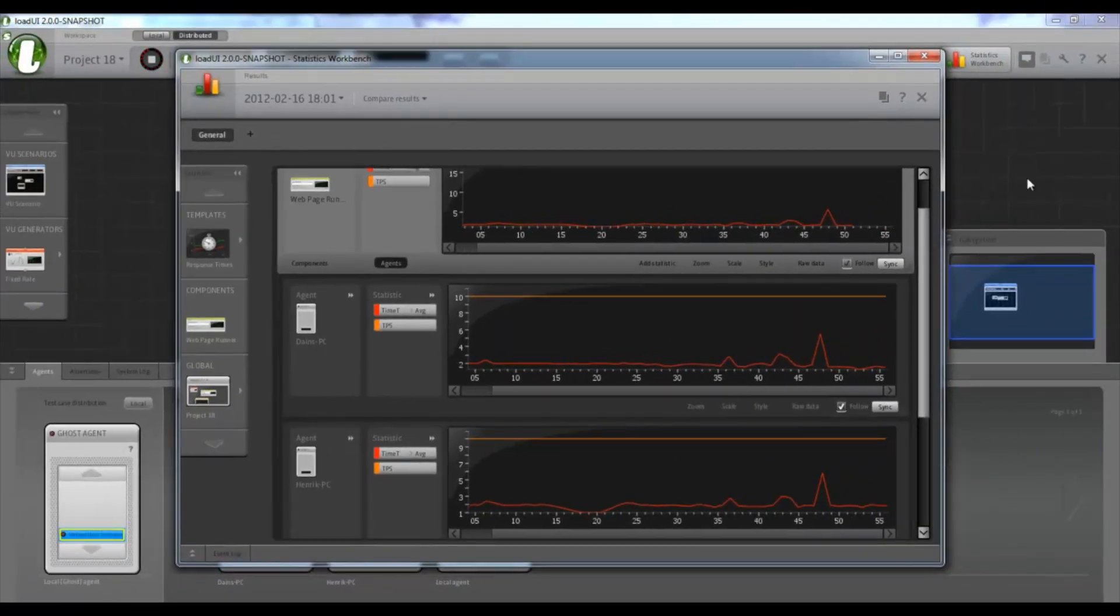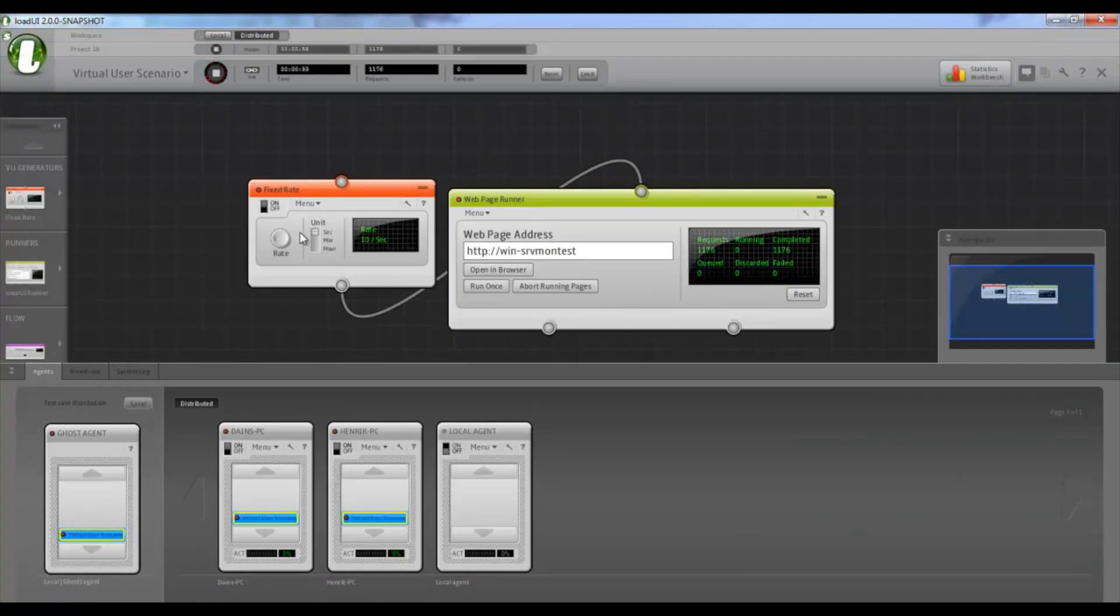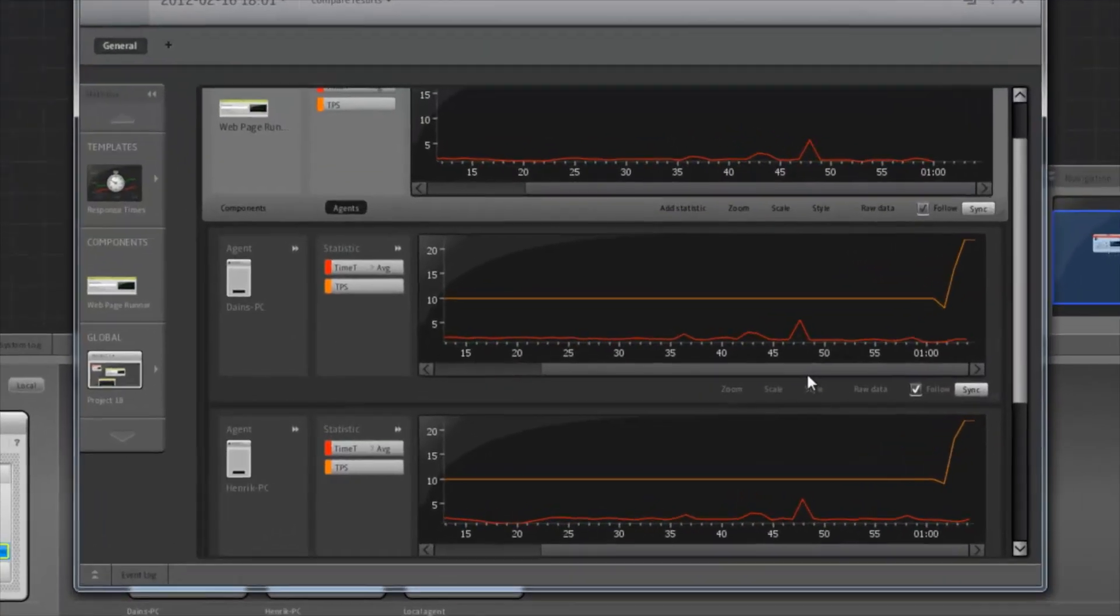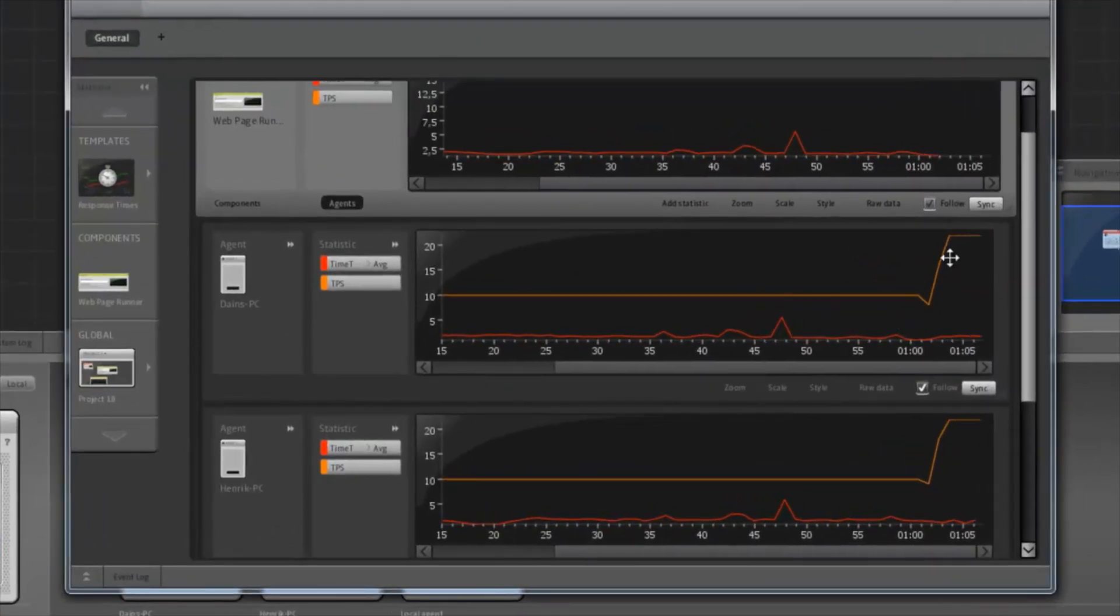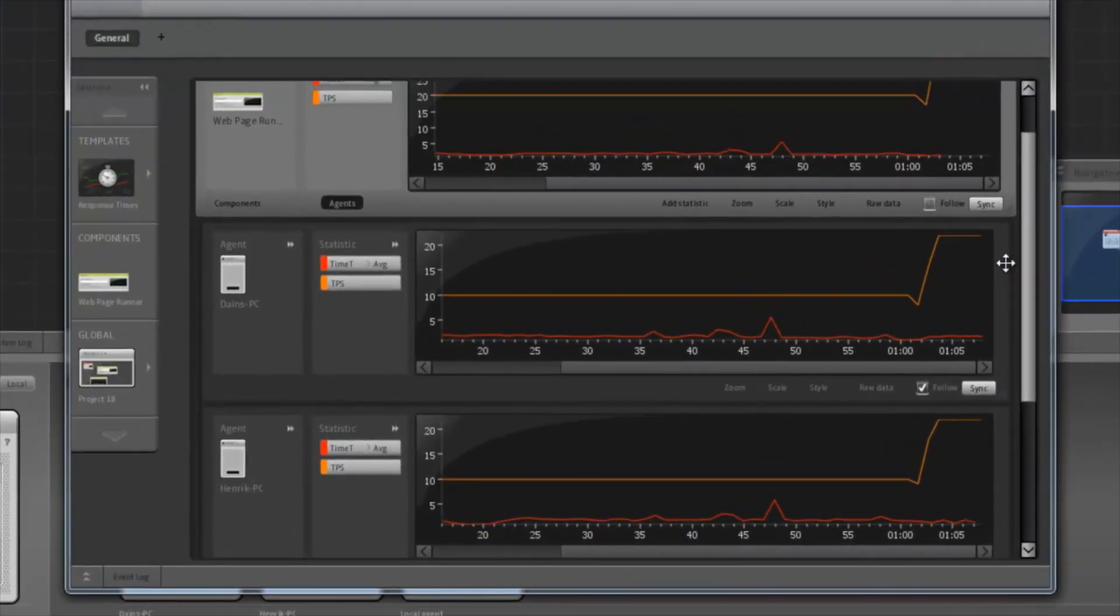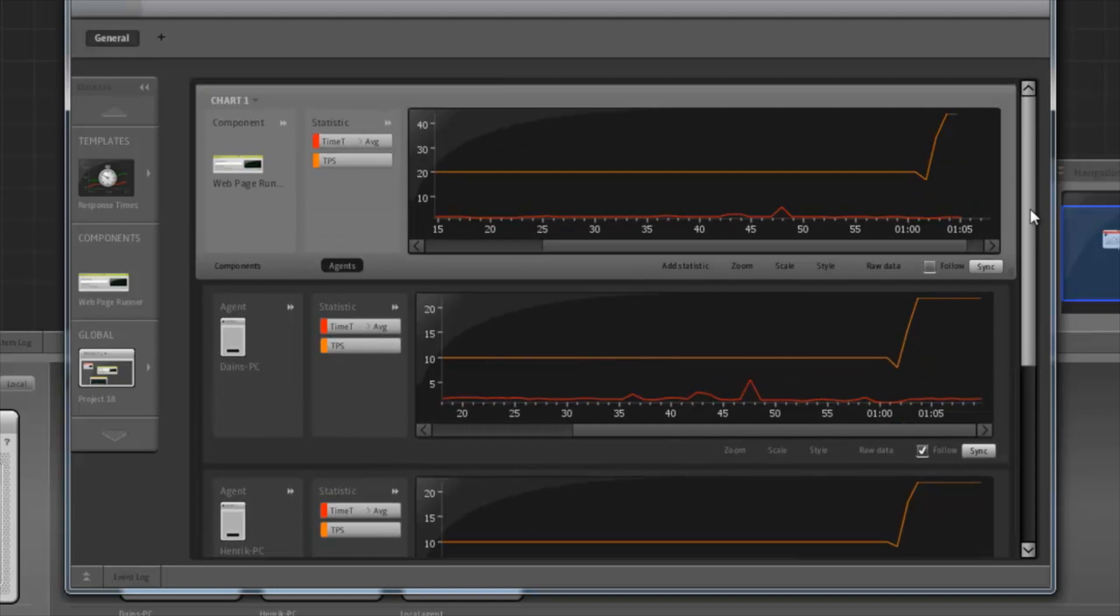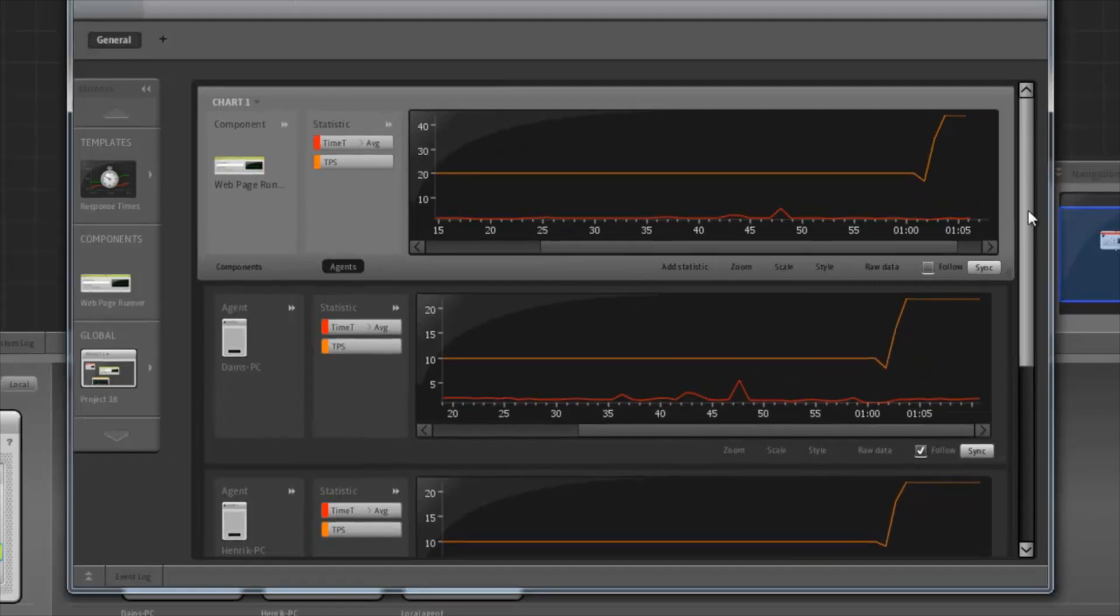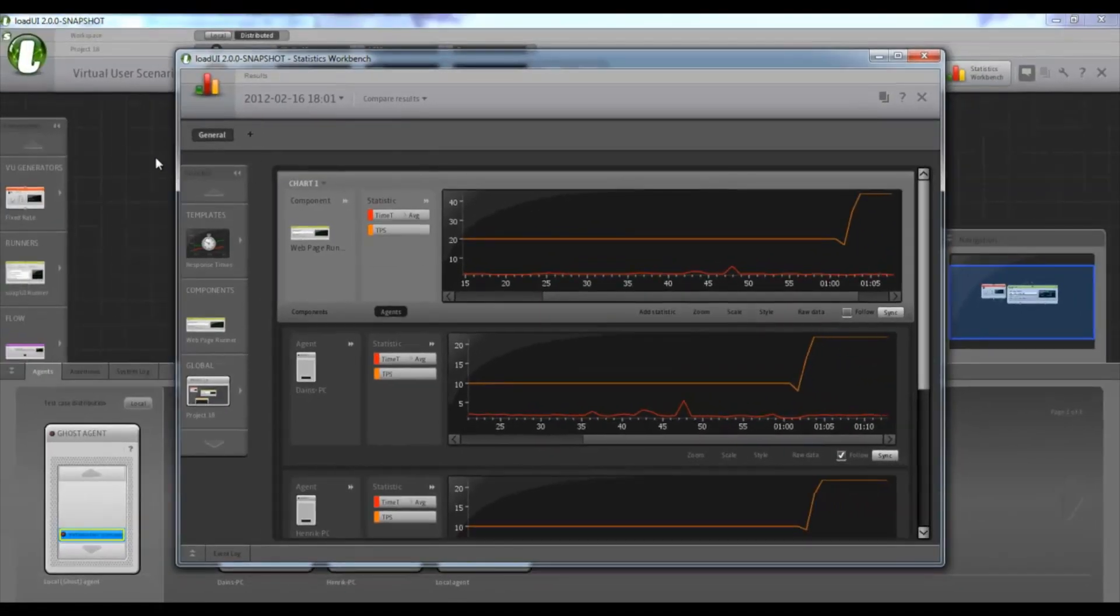And while distributed, everything works just the same as before. So we can go into the test. We can crank this up. Go back to the statistics. We see the agents react immediately. And that's distribution in LoadUI.